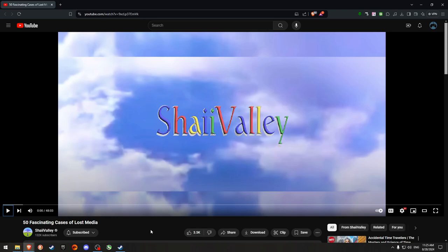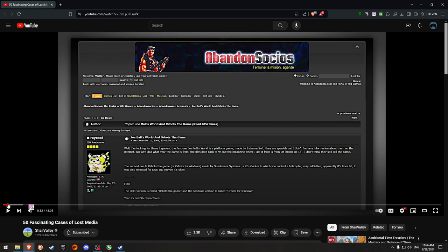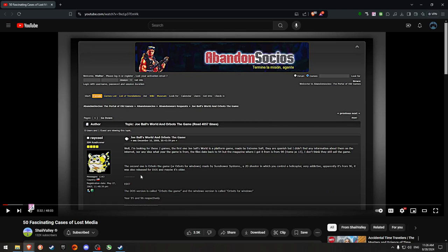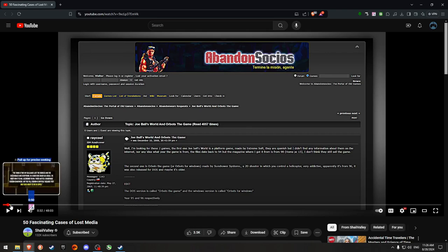So shoutouts to Shea Valley's channel cause if it hadn't been for me watching this video where he covers the game, I probably wouldn't have randomly went looking for it. So give him a follow and that will be it for this video.